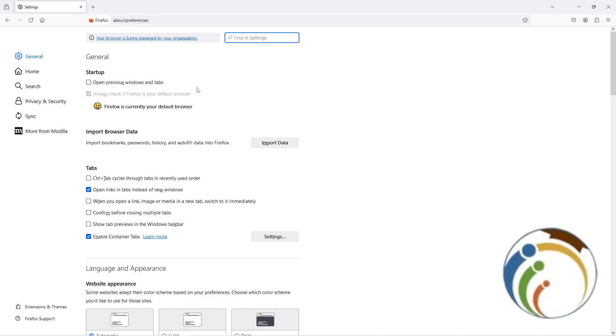After it goes through settings, you will see this in front of you. However, we are really looking for stopping auto update on your browser, which is going to be Firefox browser.